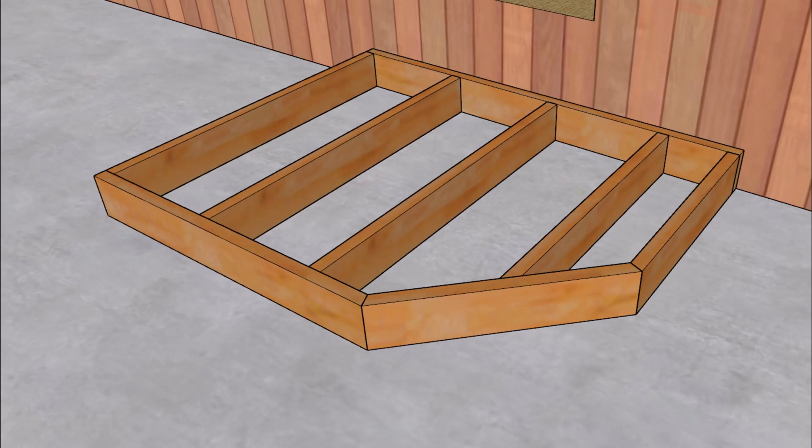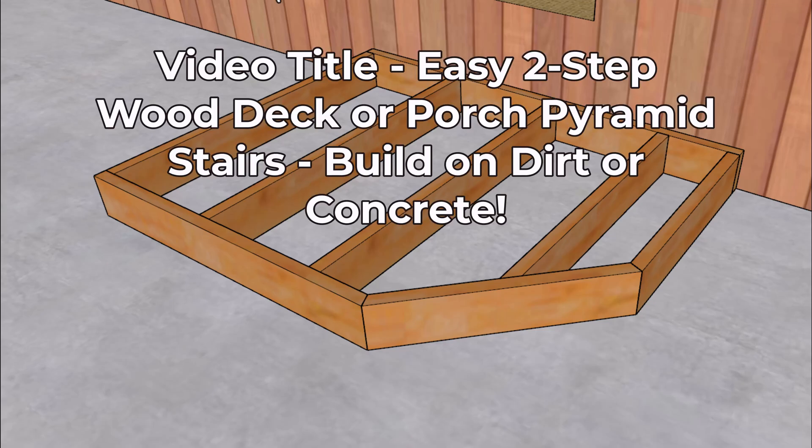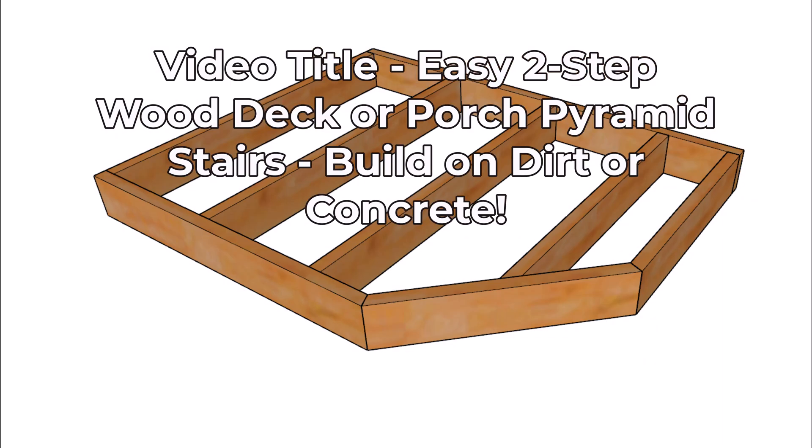And don't forget to fasten the stairway down to the dirt or the concrete or decking, whatever you're using. And you can find more information about that in the first video in the series.